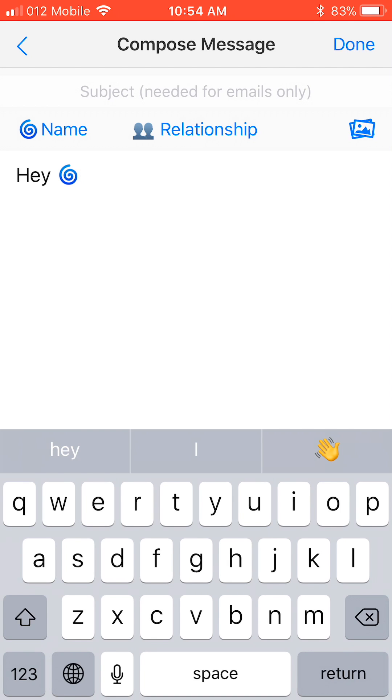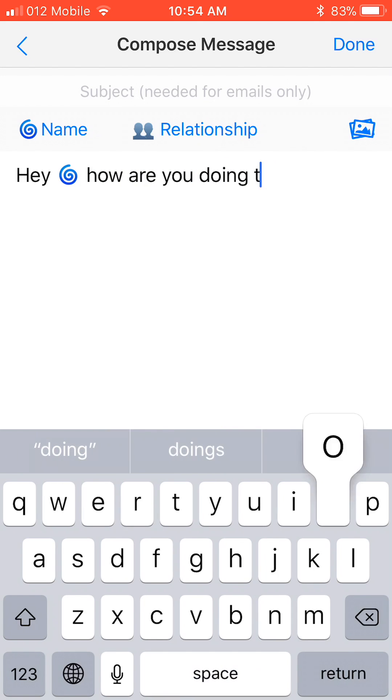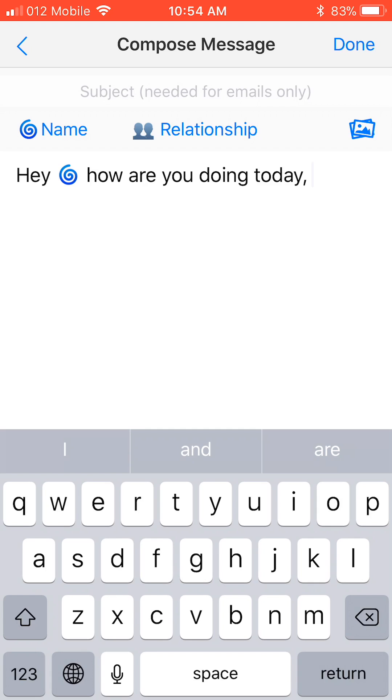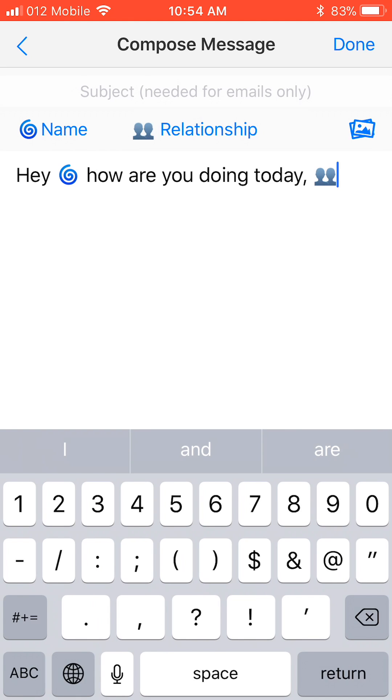Then I want to continue by asking, How are you doing today? And I would like to use the relationship icon too. This will be replaced by what we filled in in the relationship field. When the message reaches the recipient, it will say, Hey Andrew, how are you doing today, friend? And so on with the other recipients.